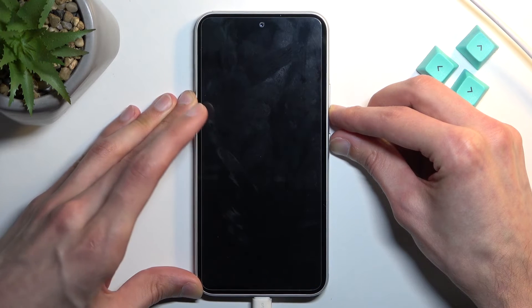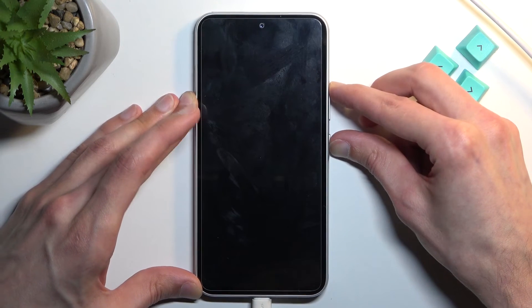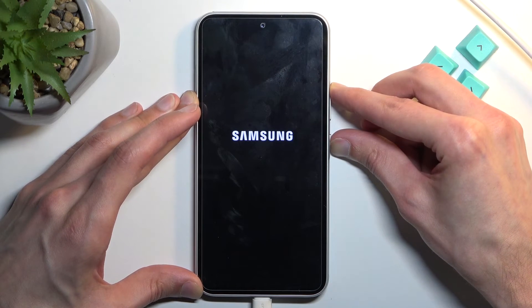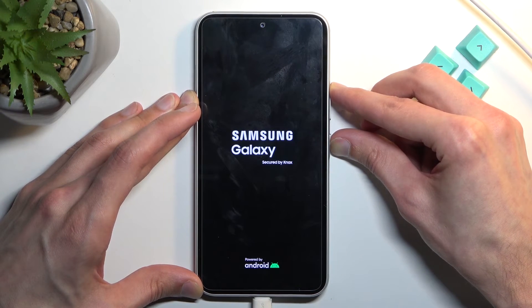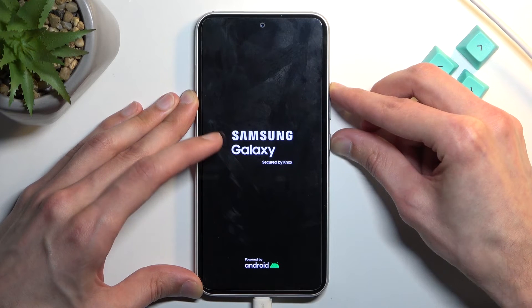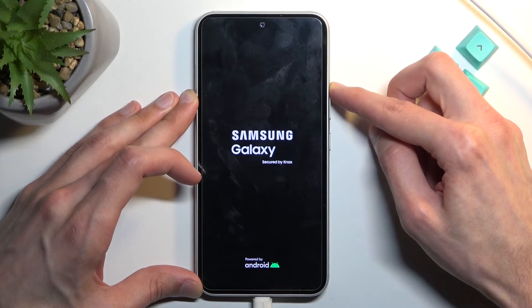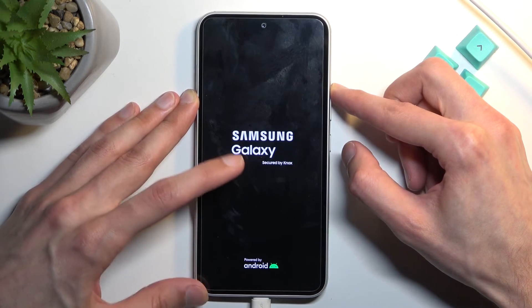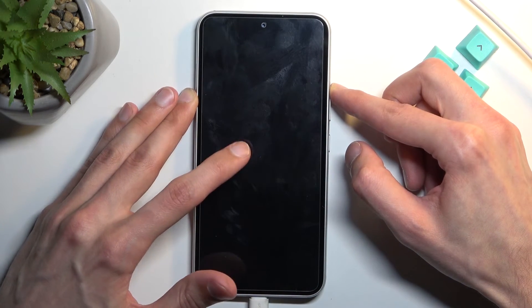When you see the Galaxy logo you can let go of the power key. First you have Samsung and then the Galaxy logo, and afterwards it should put us into recovery mode.